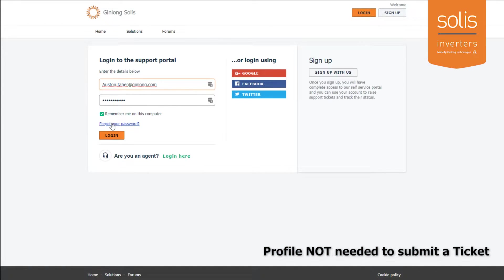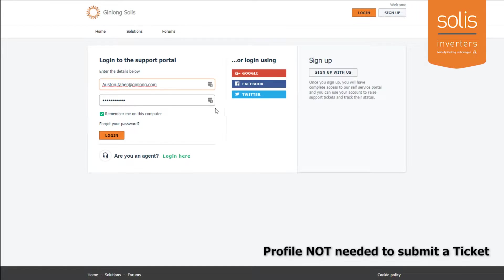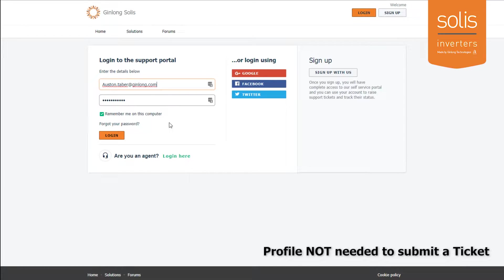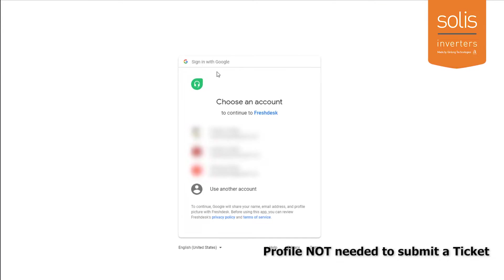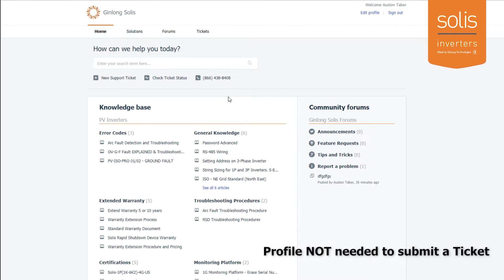Sometimes the password reset works, but if it doesn't, we can send you an activation code. Just give us a call and we'll send the activation code—it's a one-time thing. Once you get the activation code, it works for you every time. I'm going to use Google to log into this.